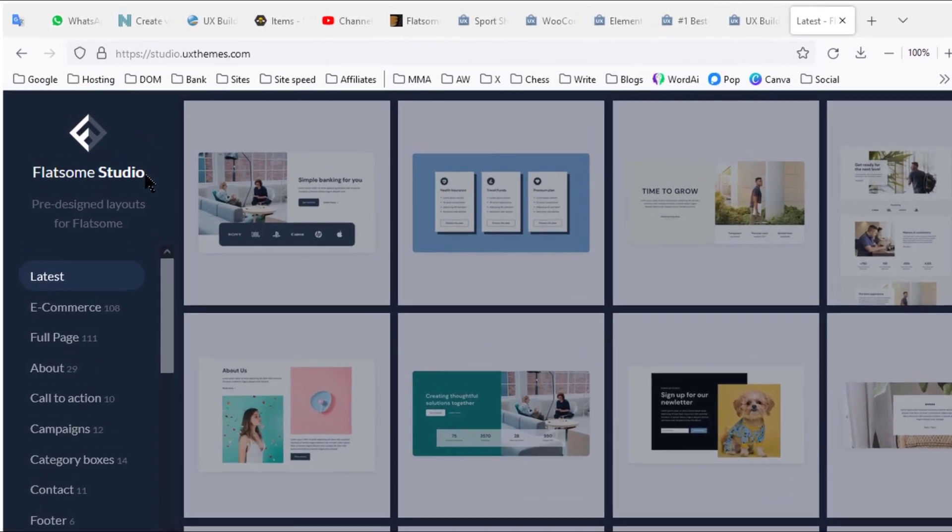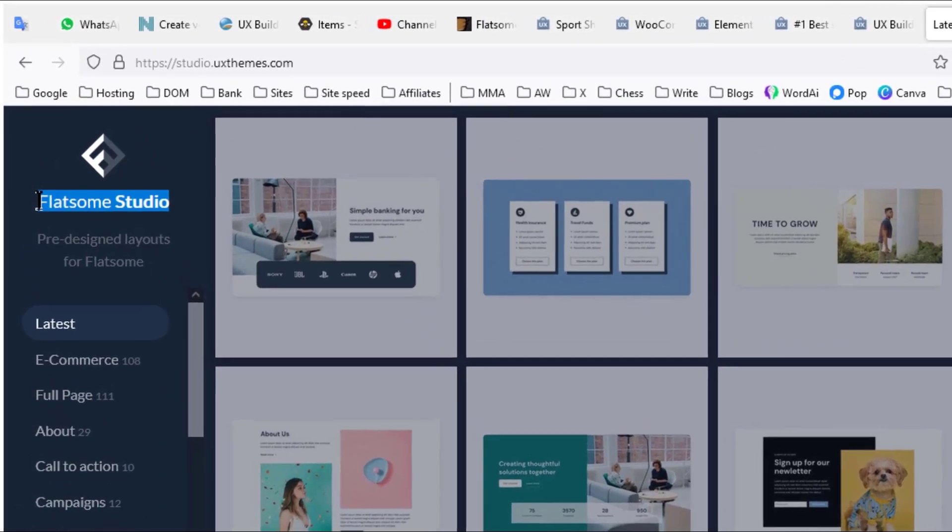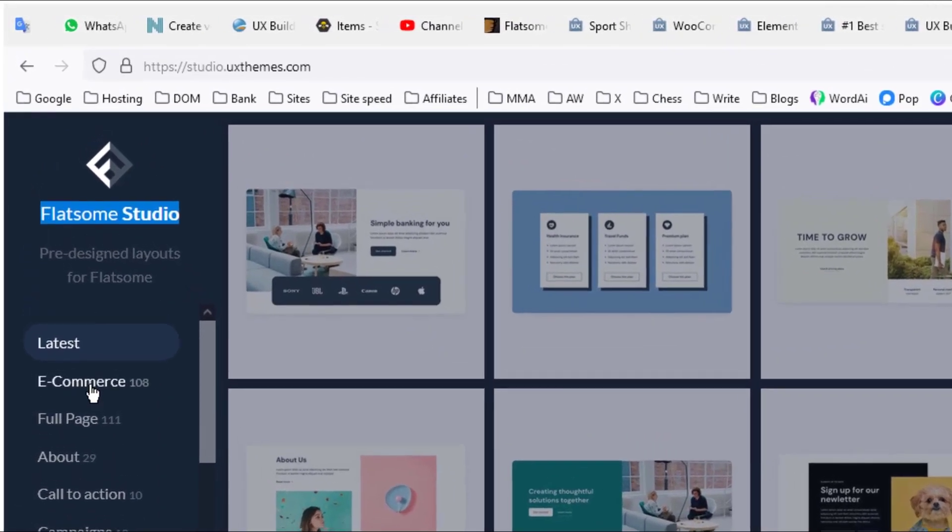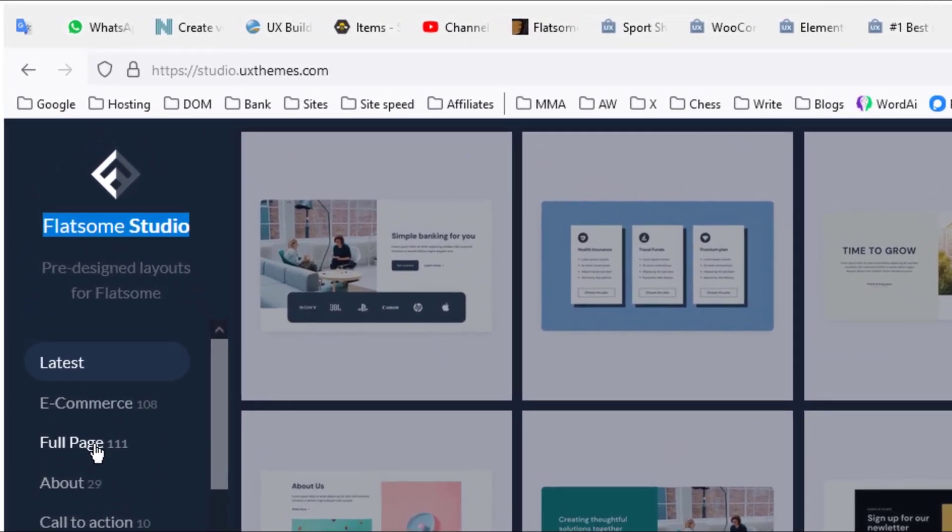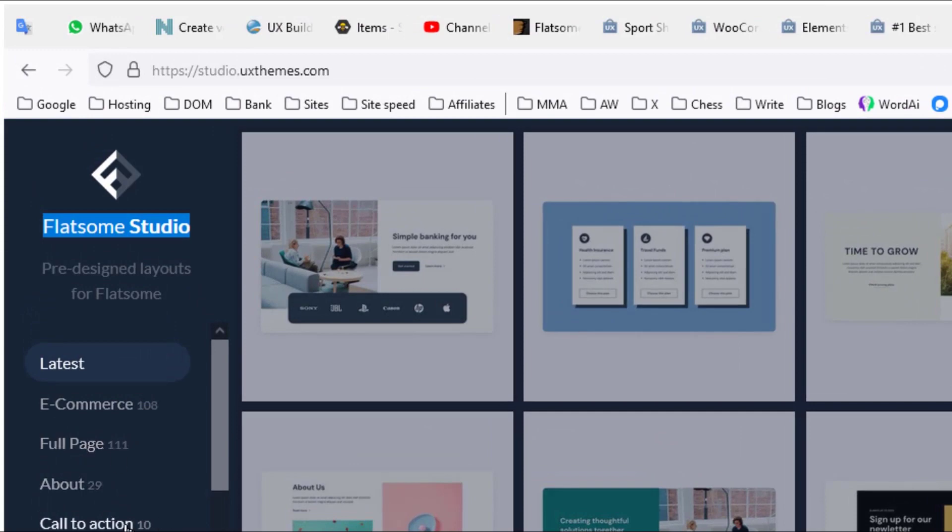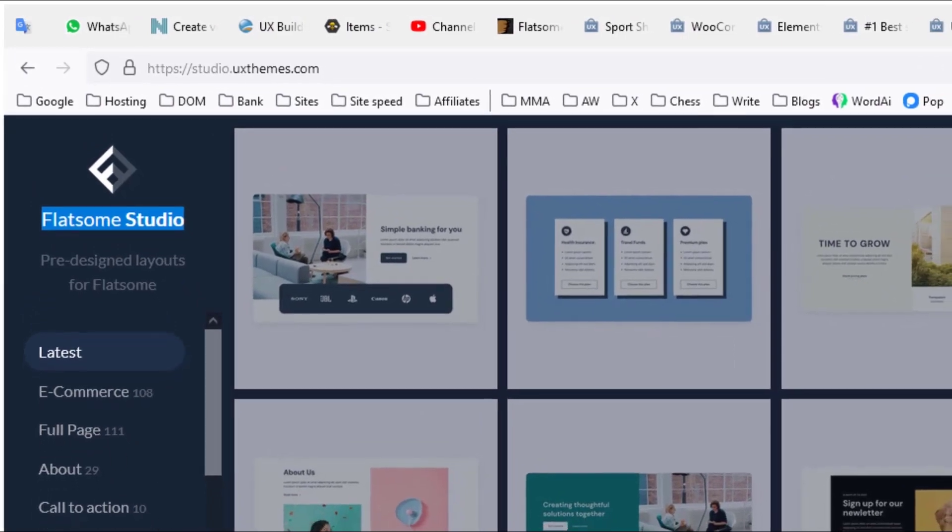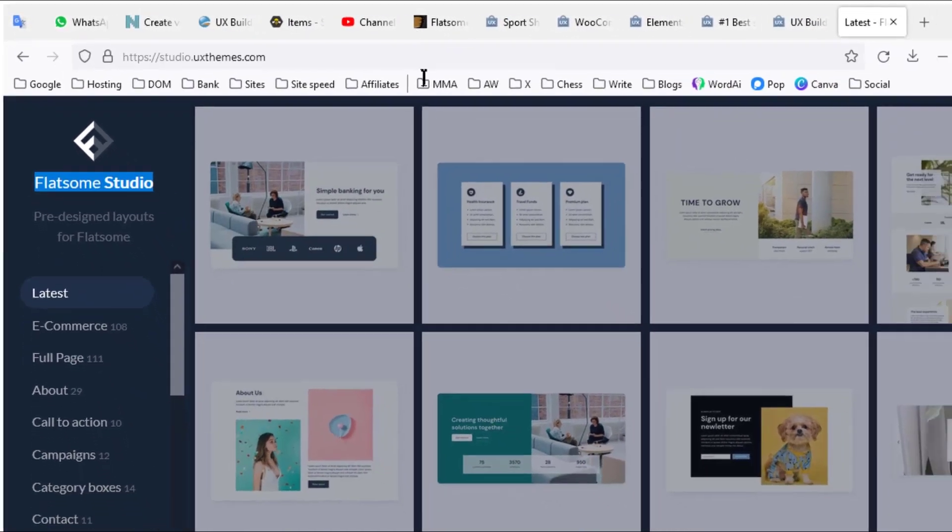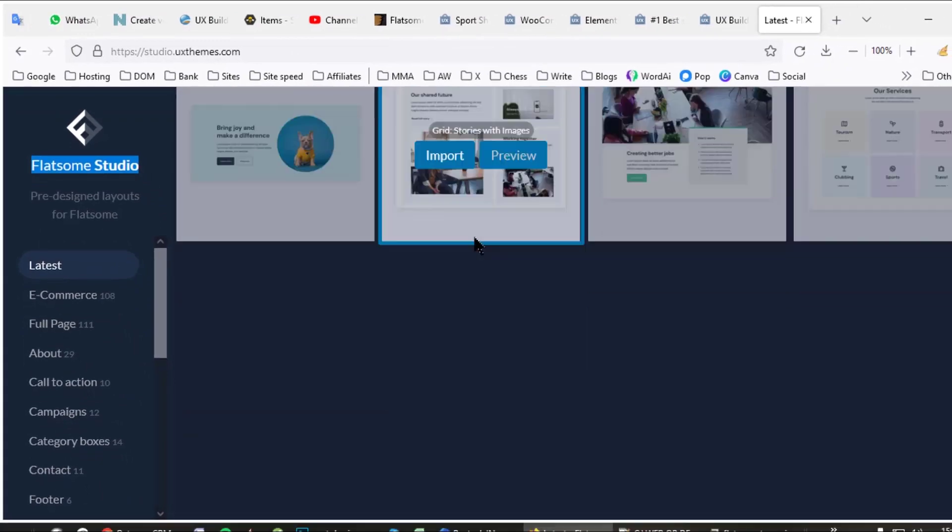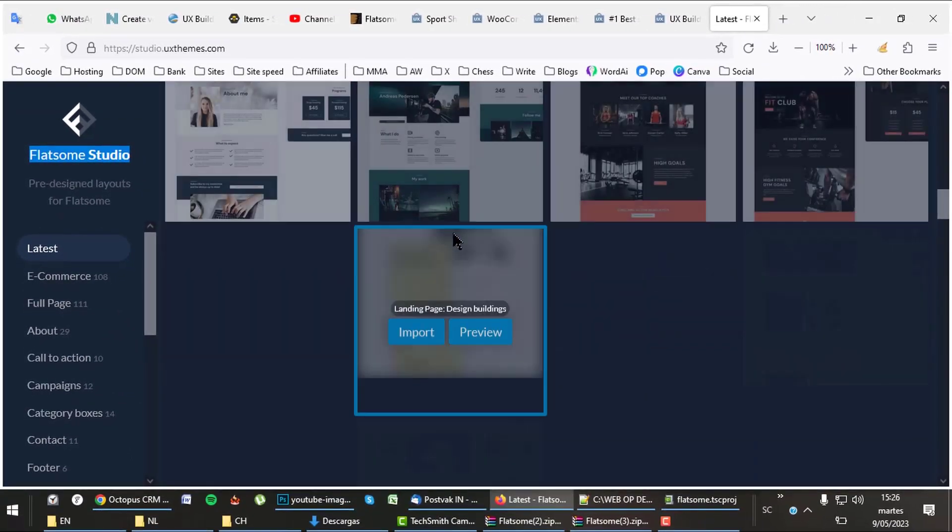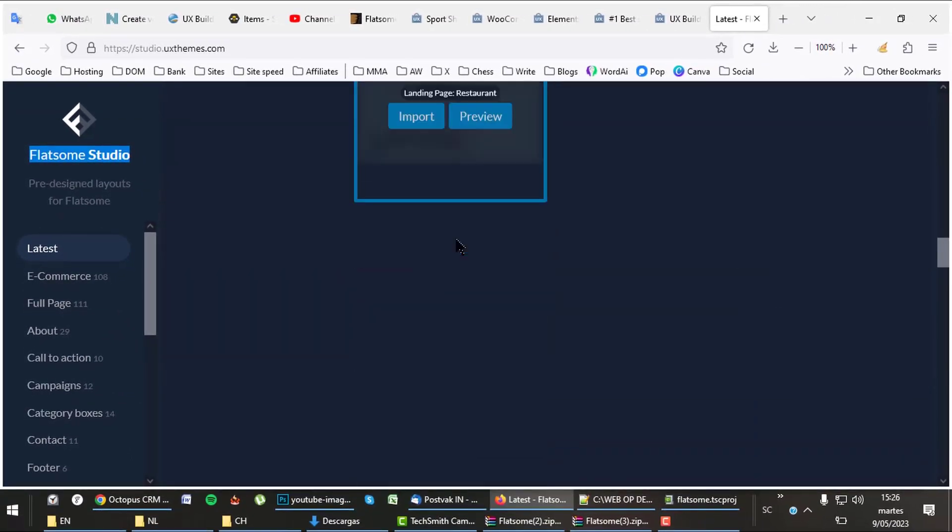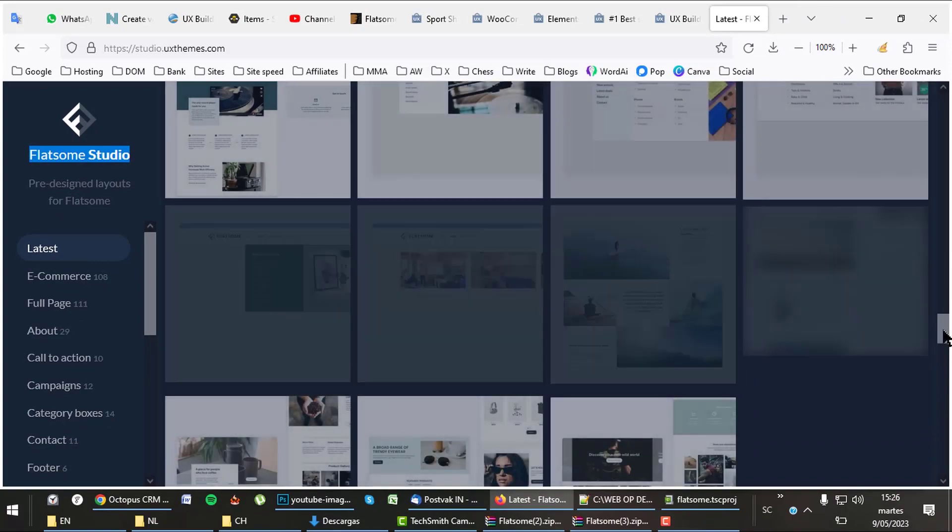And what about the Flatsome Studio? A complete pack of pieces of layouts you can use in your site. These are not complete starter sites, but pieces of all sorts of layouts and gadgets you can use in your website like forms, sections, footers, and more. There are hundreds of them available for you with only a few clicks.